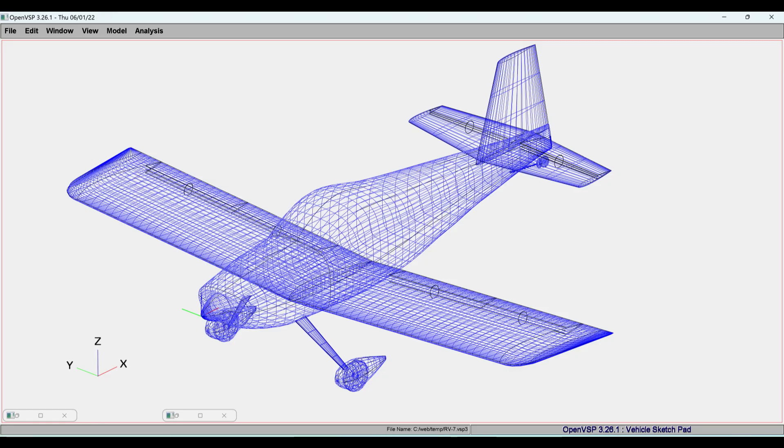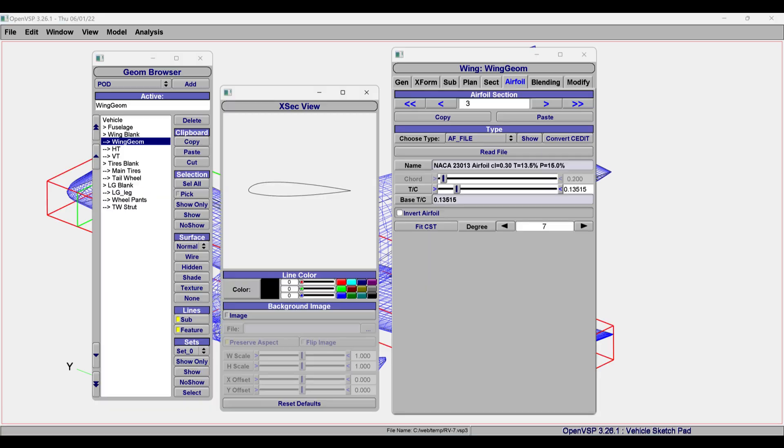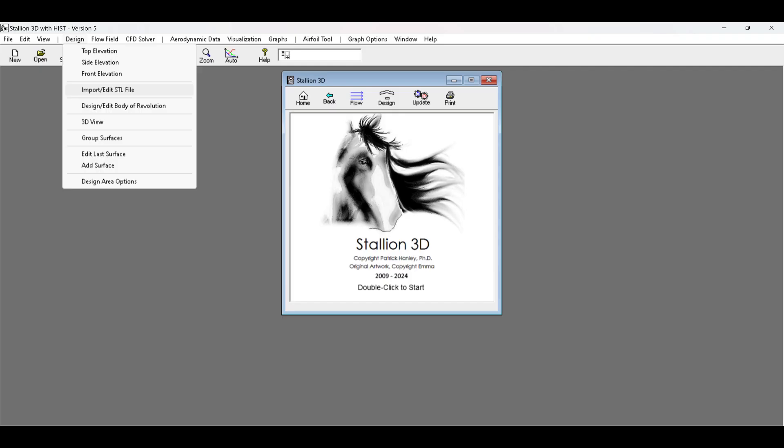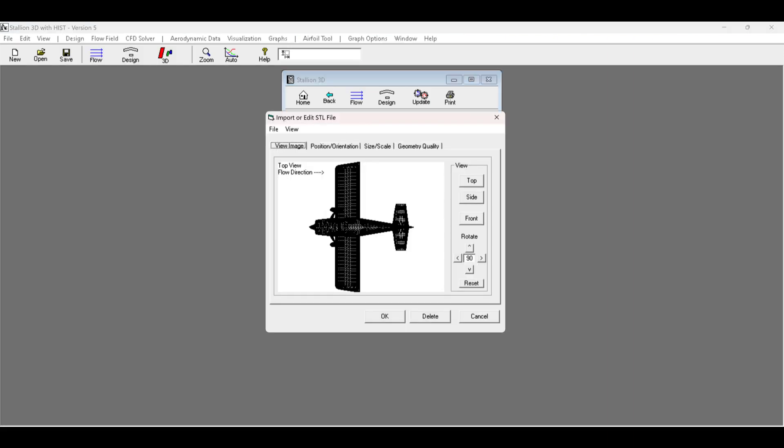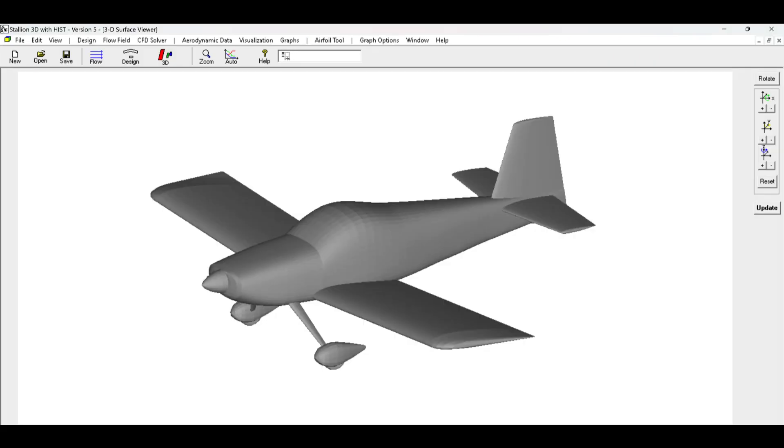Use OpenVSP to design the airplane's geometry, including wings, fuselage, tail, and other components. You can easily modify dimensions and shapes to explore different configurations. Once the design is complete, export the model in the STL format, which is compatible with Stallion 3D.